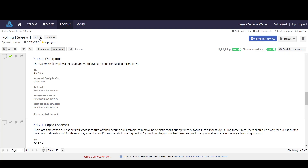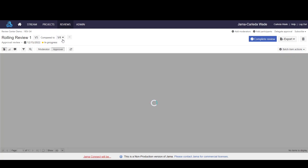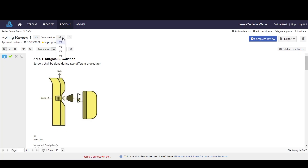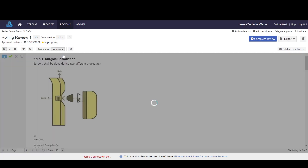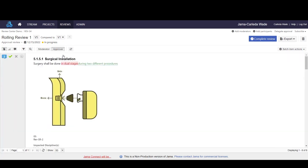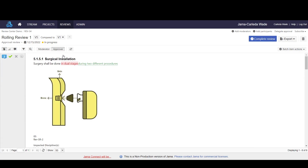In this case, I'm on version 5. I could choose to do a comparison of version 5 to look at, let's say, version 1 of this review. When I do that, I'll see both red lines and green lines.